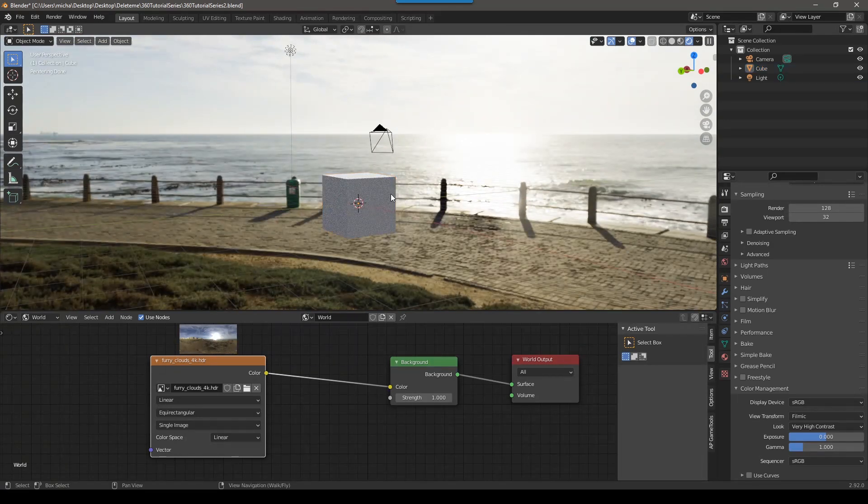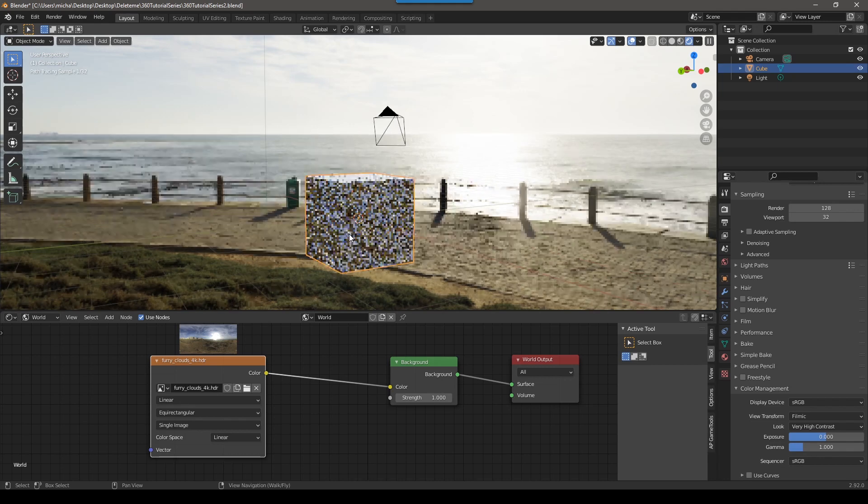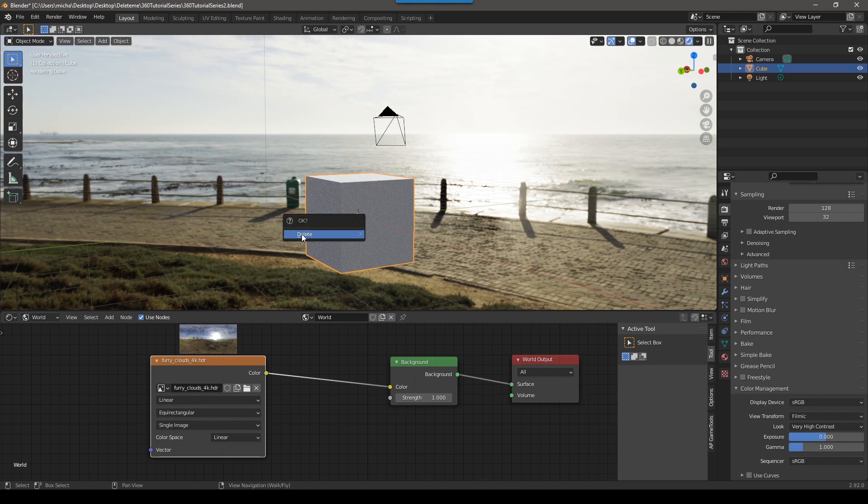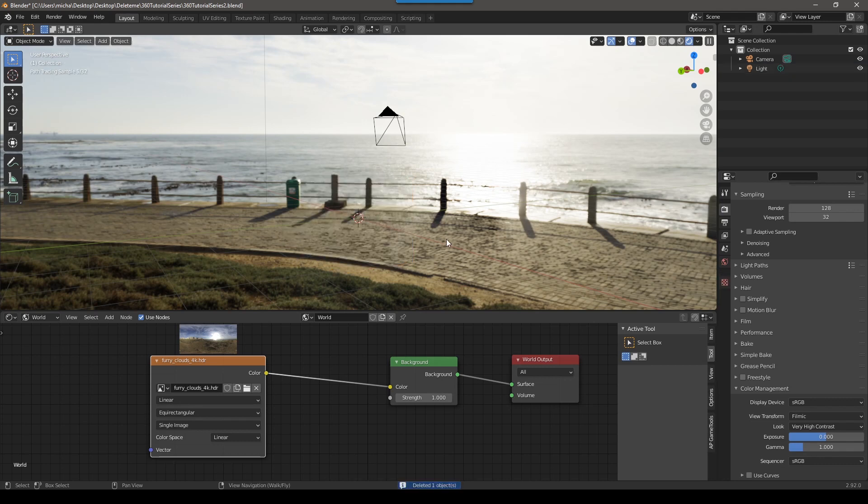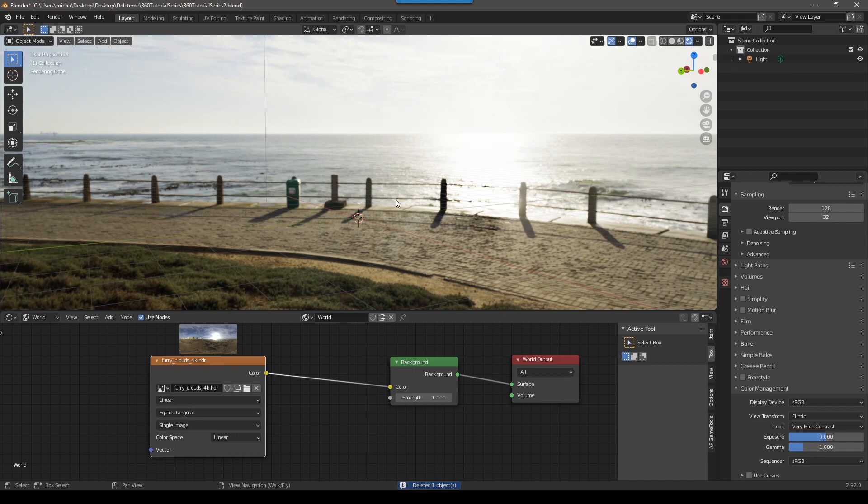So if I click on this and you can see this orange highlight shows me that it's selected. If I push X to delete, I can delete it. And now we have this camera in our scene. If you don't have a camera, then you can add one. So if I push X to delete the camera, we'll just pretend you don't have the camera.